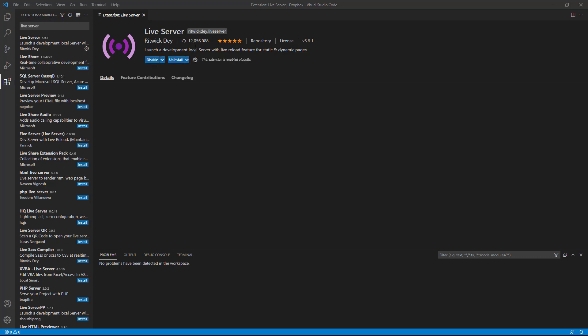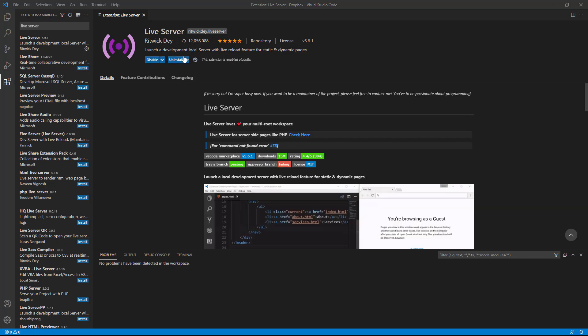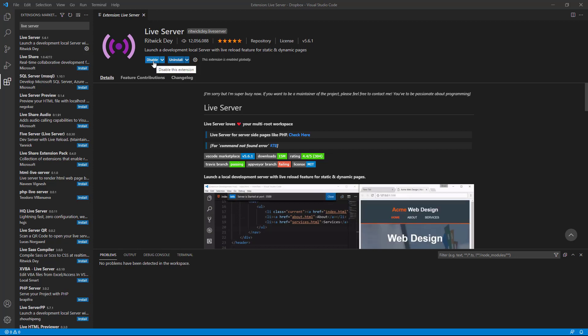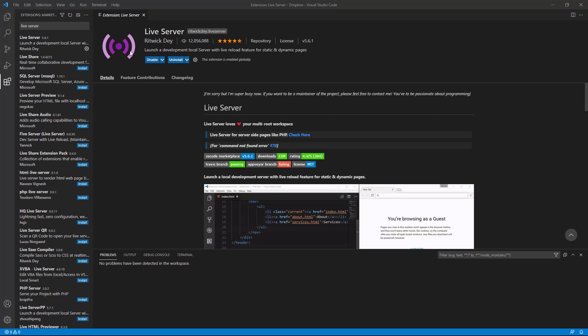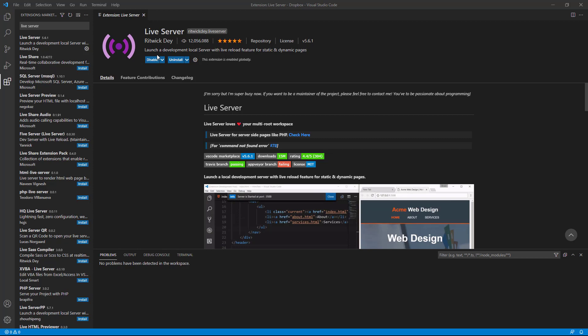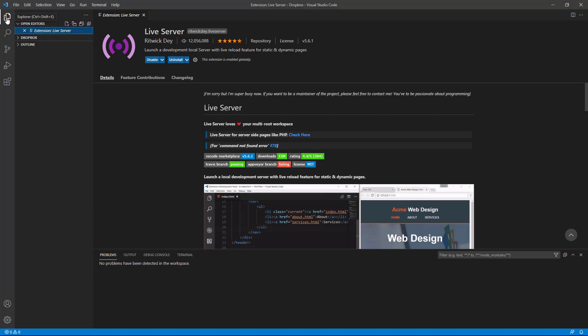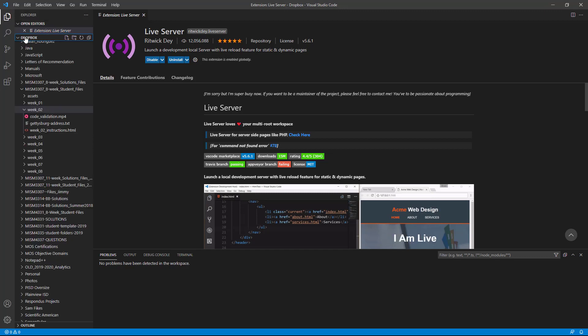Once Live Server is installed, then you'll see two blue buttons here. One is to disable it and the other is to uninstall it. You'll want to keep this extension in your Visual Studio Code Editor all through this course. Because what we'll do, I'm going to go back to my folders, back to Dropbox.